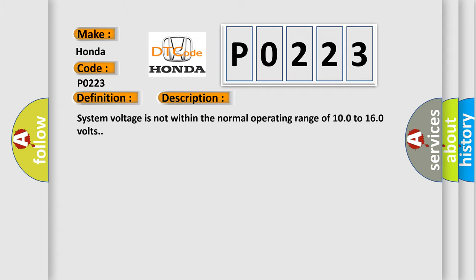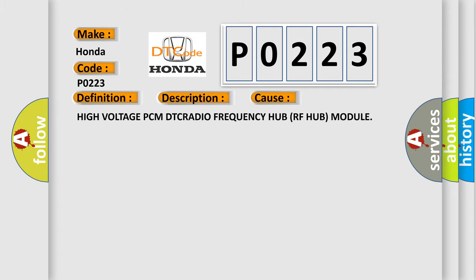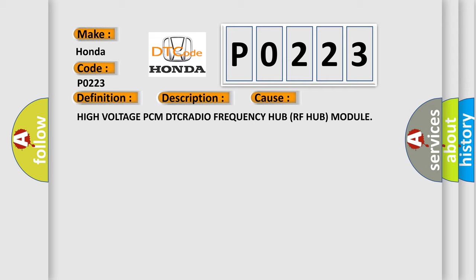This diagnostic error occurs most often in these cases: High voltage PCM DTC, radio frequency hub RFHUB module.